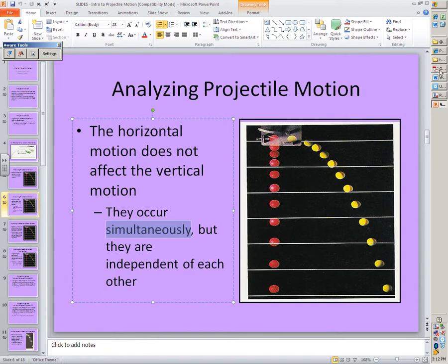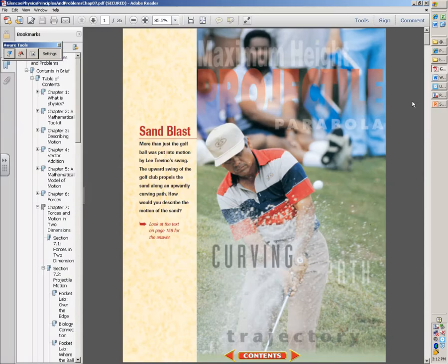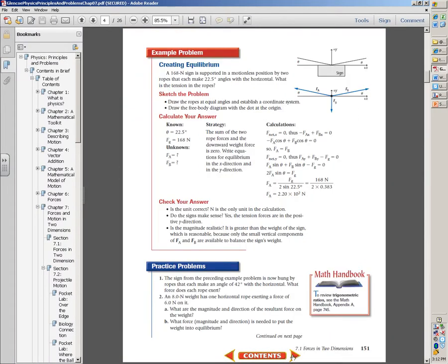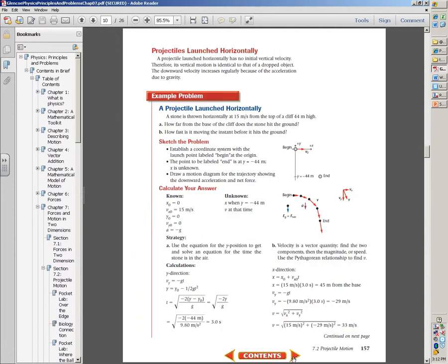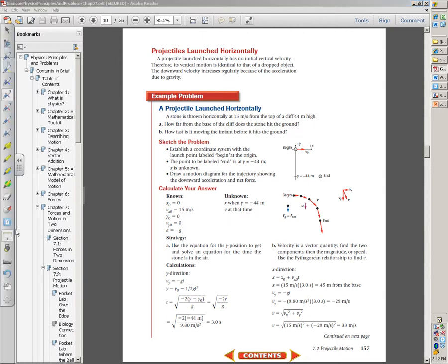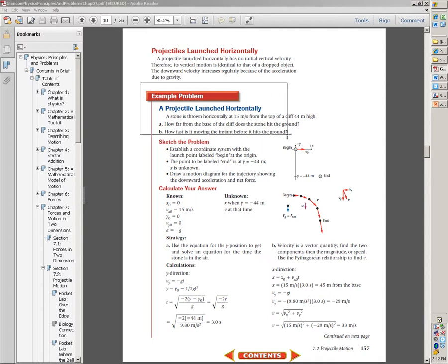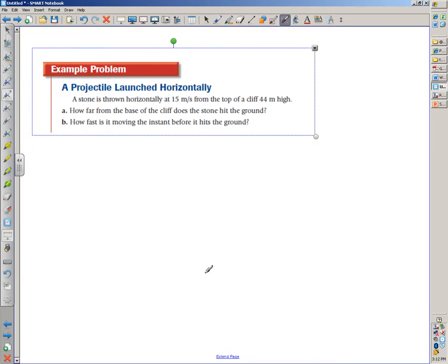Because they are occurring simultaneously, the time has to be the same. With that in mind, I'm going to do an example problem from the book — chapter seven, section seven two, which deals with projectile motion. On page 157 there is an example problem and I'm going to do it for us right now.